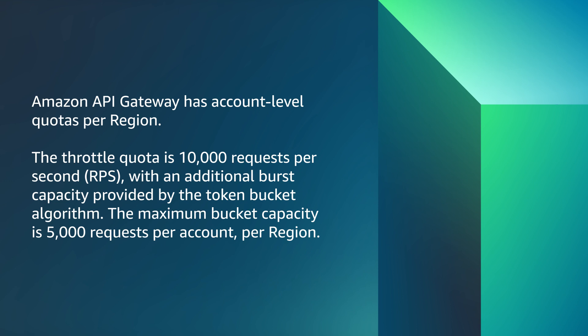API Gateway has account level quotas per region. The throttle quota is 10,000 requests per second, with an additional burst capacity provided by the token bucket algorithm. The maximum bucket capacity is 5,000 requests per account per region.